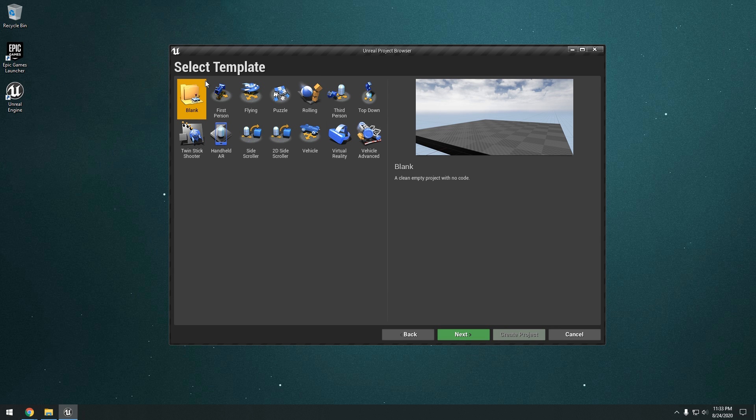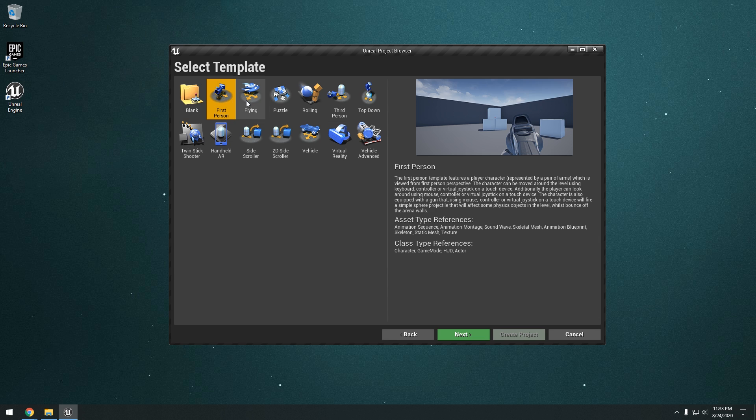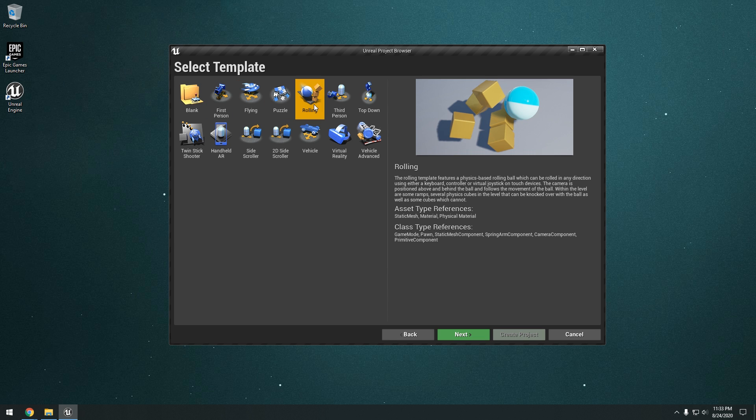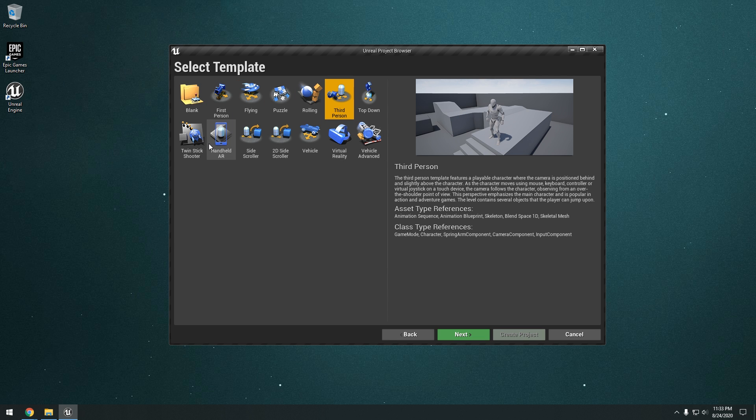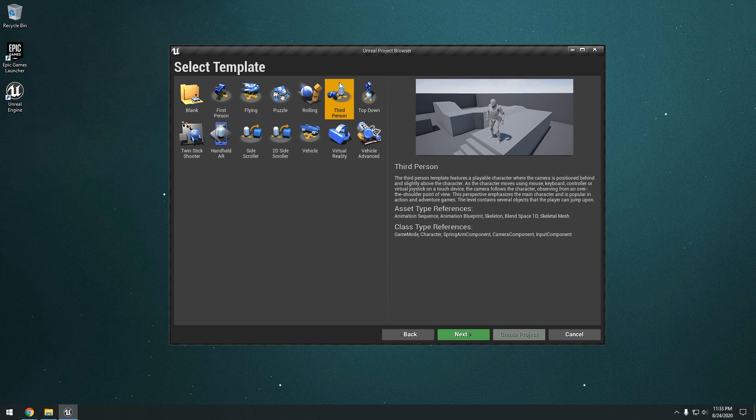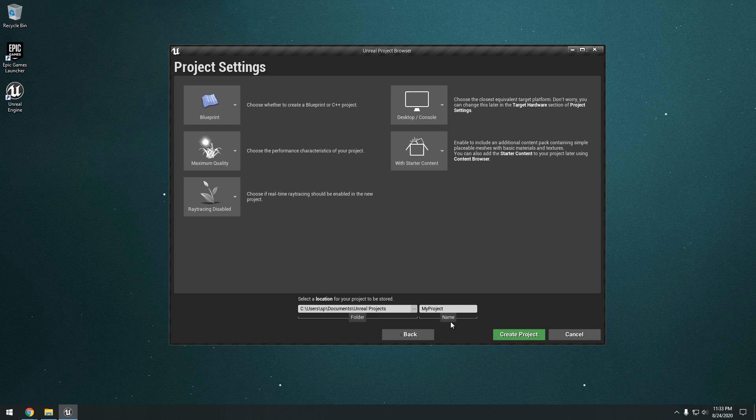And you can see there are a couple of different templates that you can choose from. So yeah, first person, flying, puzzle, rolling, third person, vehicle, and so on. I'm just going to do a third person. So click next.